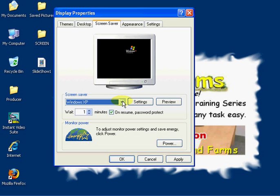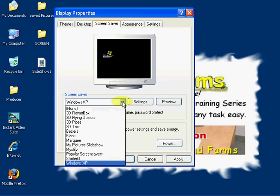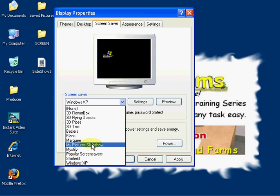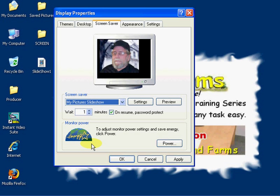We're going to click on the drop-down box down here and see what's available. There are several different built-in screen savers, but we're going to come down to the My Pictures Slideshow and left-click.